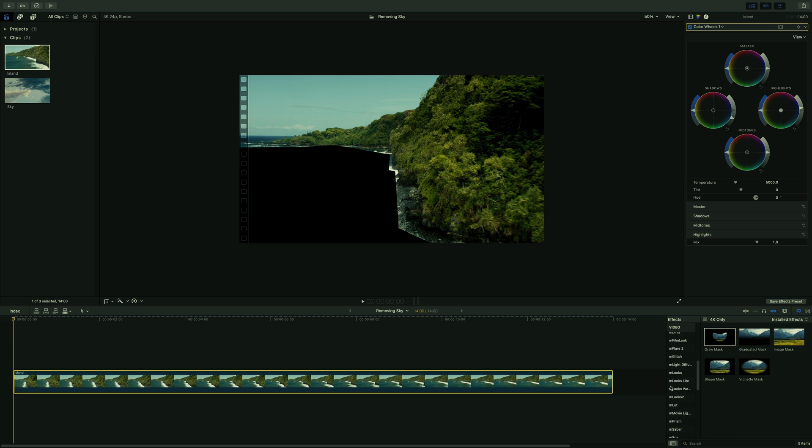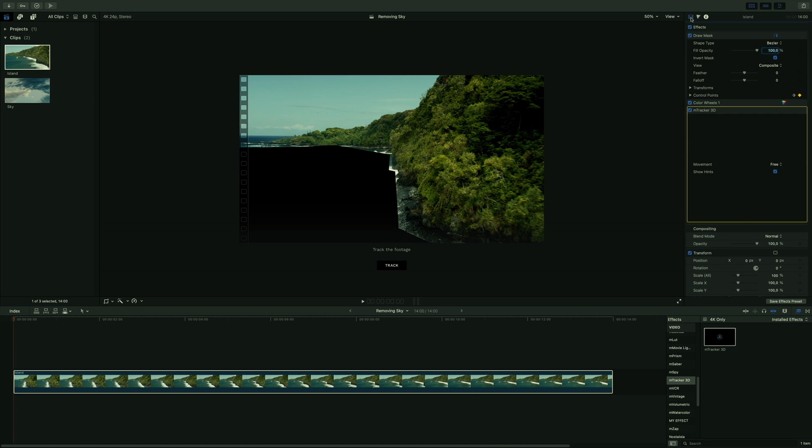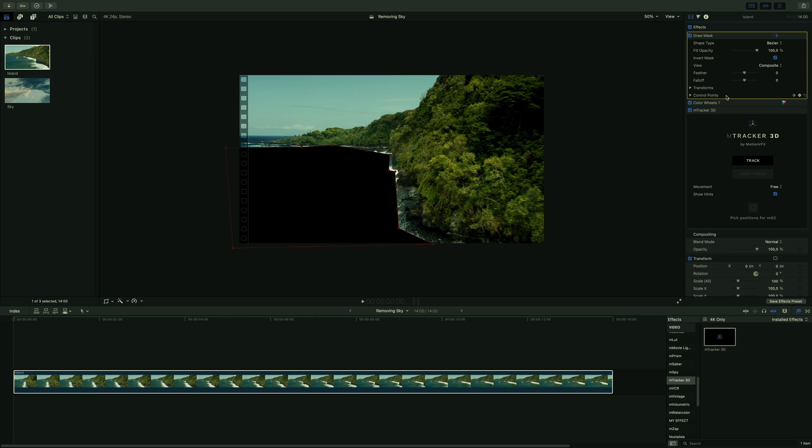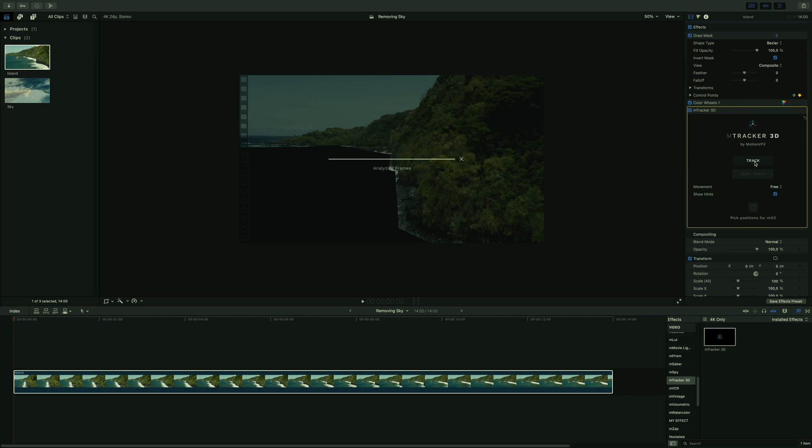By adding Ametracker 3D on the shot, we can see inside the inspector that Ametracker 3D is below the mask and the color correction. So I will be able to click on the track button to launch the analysis.